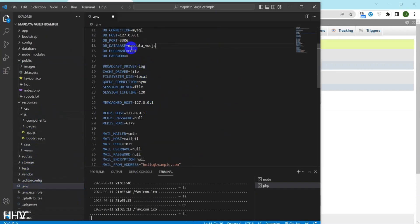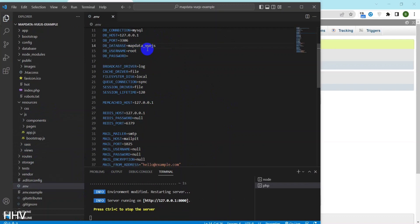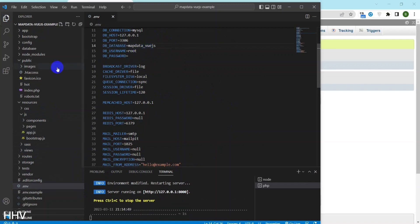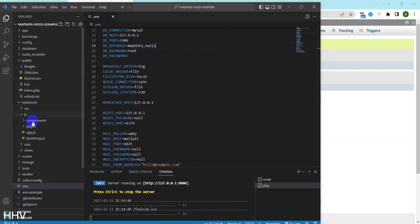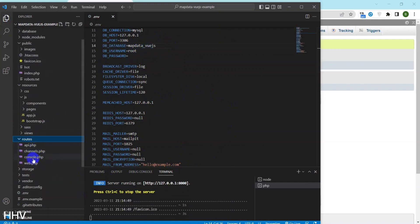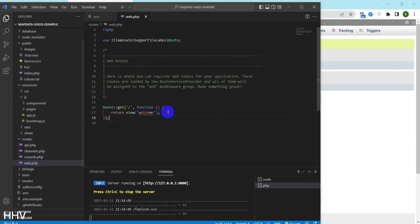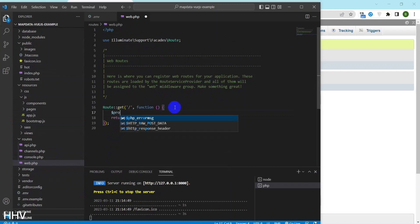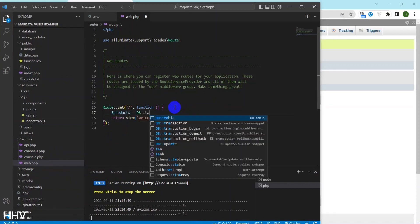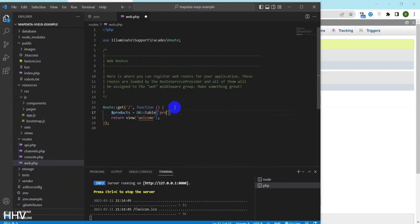Okay, at the end I will change the name of the newly created database. I will execute a query using query builder to get all products and pass the data to the welcome blade.